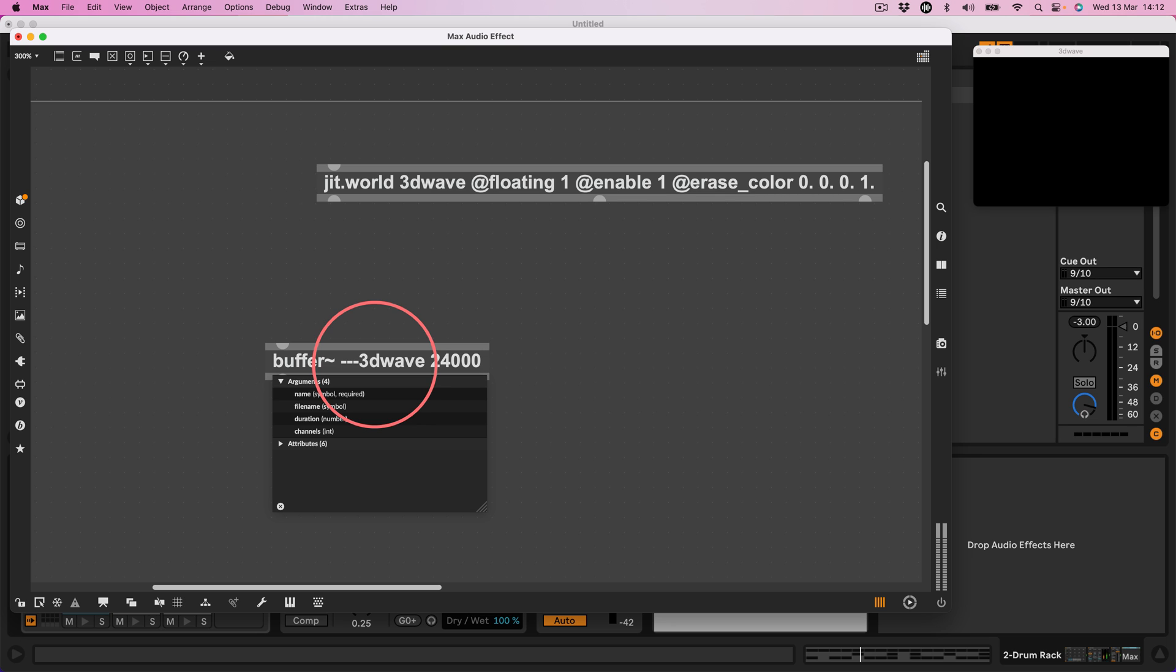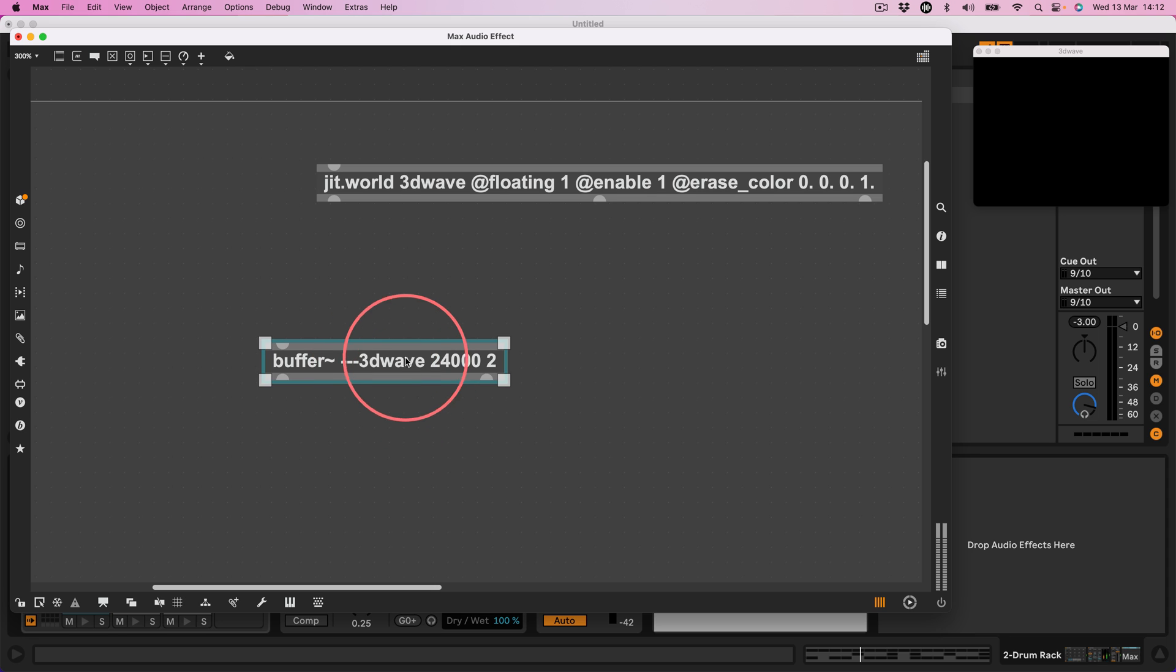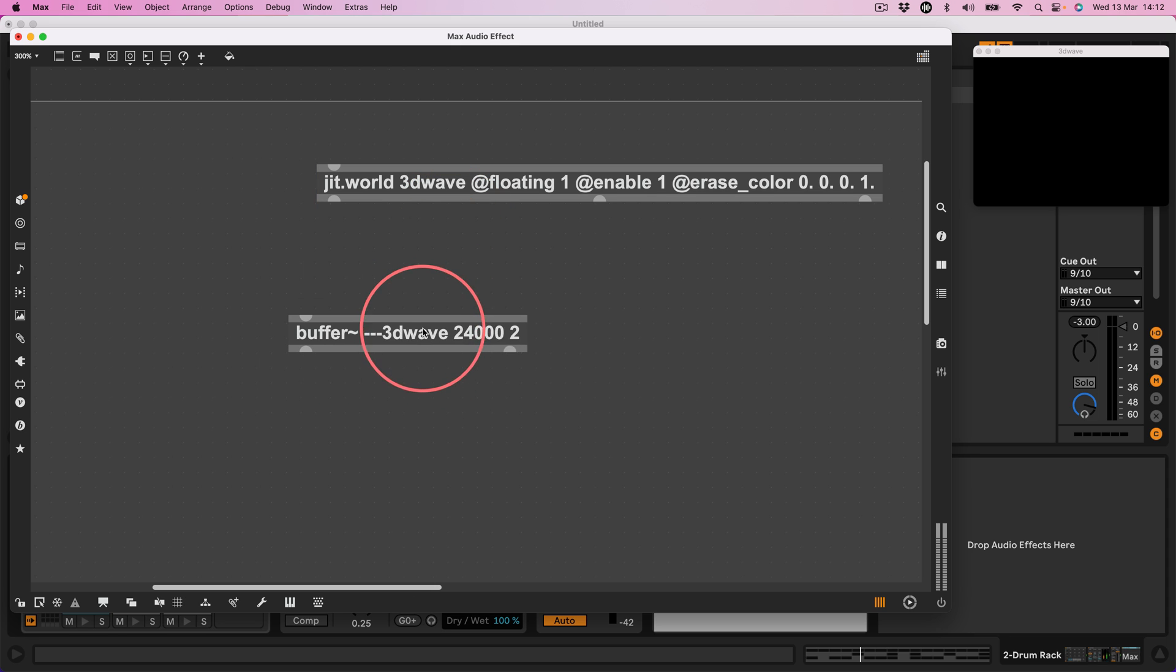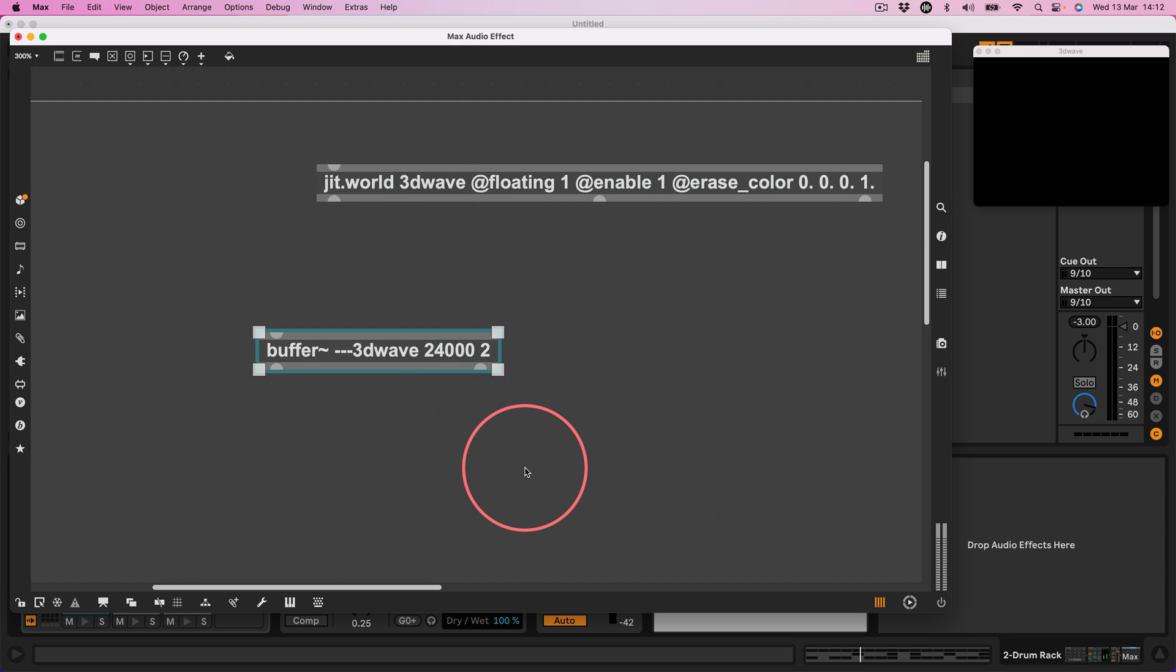I need to give it a name. So I need to give dash dash dash 3D wave and I want the maximum contents to be 24,000 milliseconds. Why 24,000 milliseconds? Well 24,000 milliseconds is the exact amount of time when you have Ableton at 20 BPM for two bars. Two bars at 20 BPM is 24 seconds. So I want that to be the maximum amount of time I want to record into in case someone who uses this wants to write a song at 20 BPM. I want two channels but actually I don't think it really matters but let's have two channels anyway.